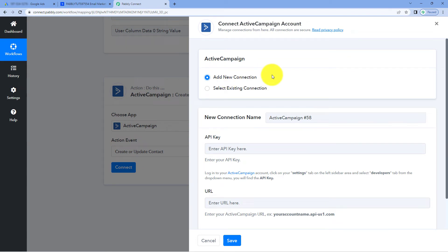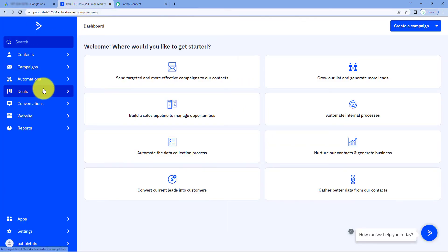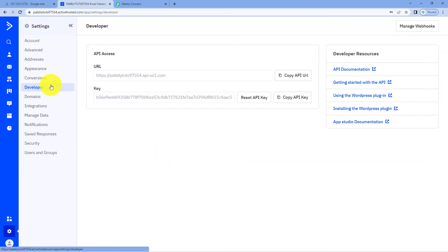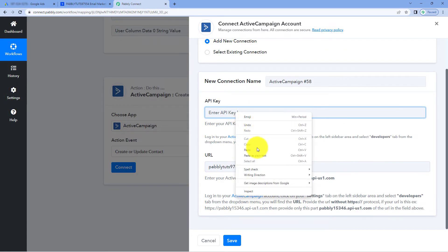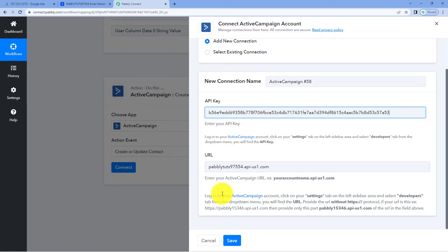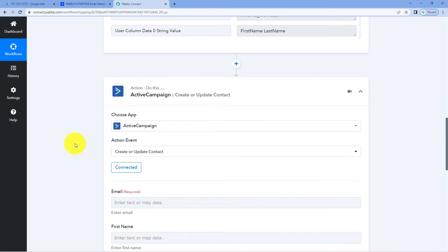Now we have to connect our ActiveCampaign account with Pabbly Connect. To make this connection, it is asking us two things: the API key of our ActiveCampaign account, and the URL. To get these, go to the dashboard of your ActiveCampaign account. On the left side, click on Settings, then click on Developer. Here you will see the URL and the API key of your ActiveCampaign account. Copy the URL after HTTPS double slash, paste it in Pabbly Connect, then copy your API key and paste it as well. You can also refer to the help text below for instructions. Then just click on Save. After clicking Save, our ActiveCampaign account gets connected with Pabbly Connect.